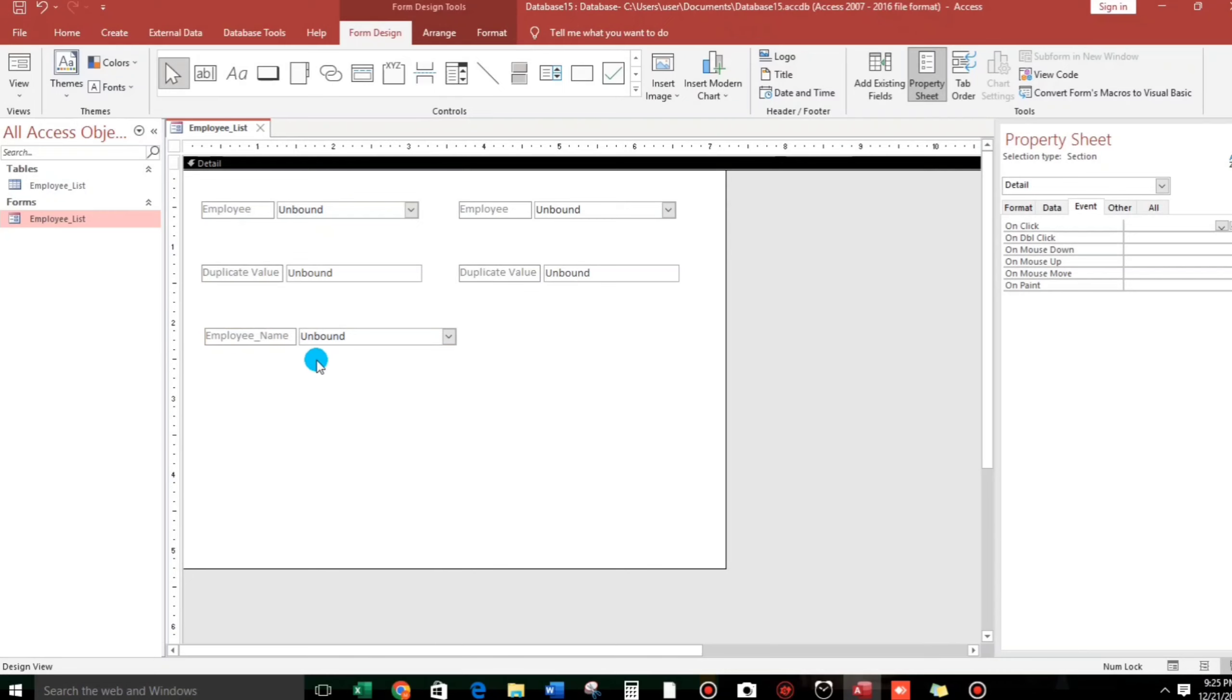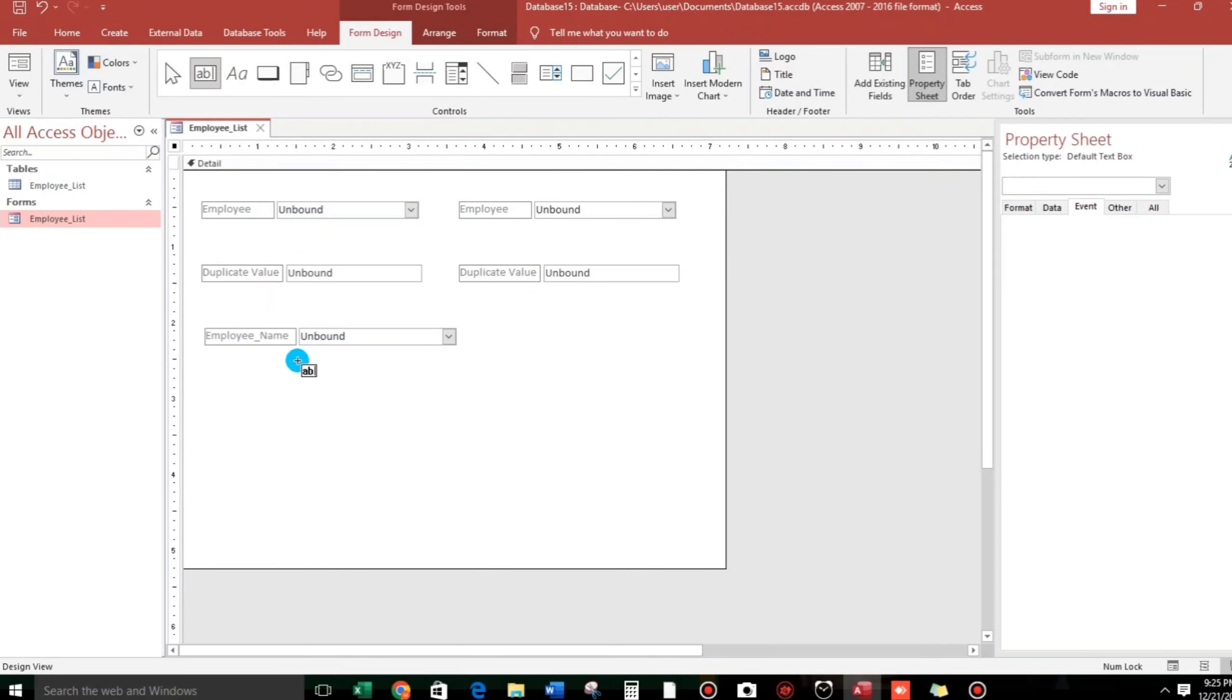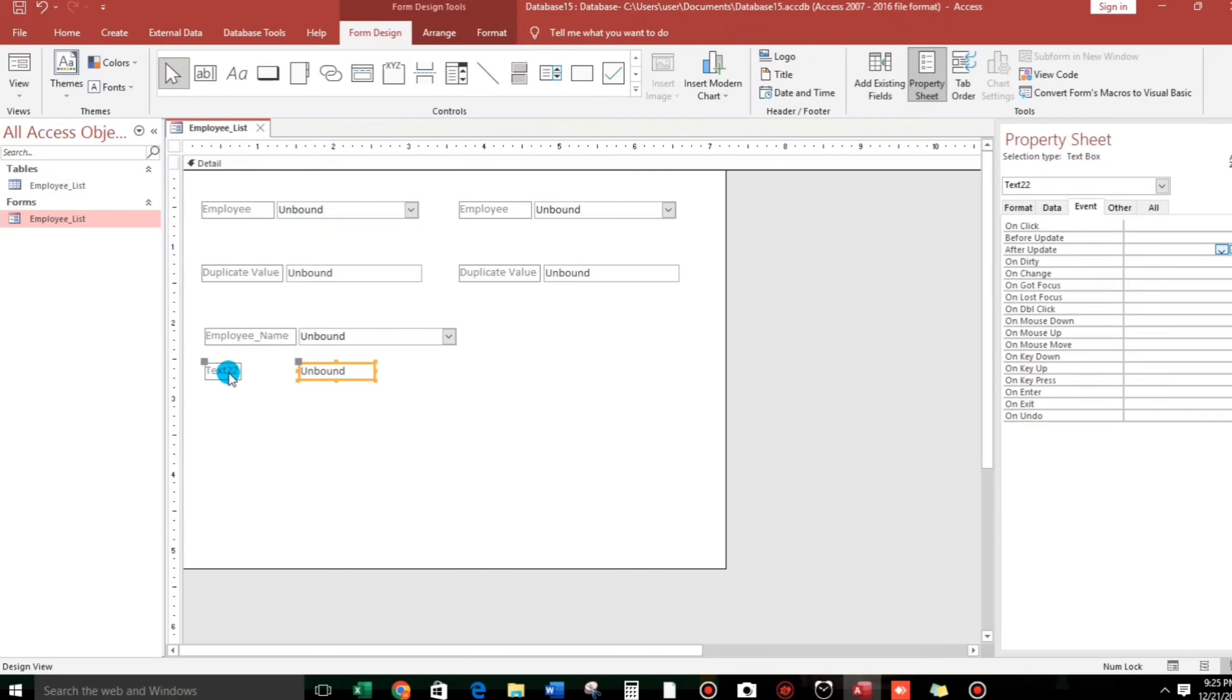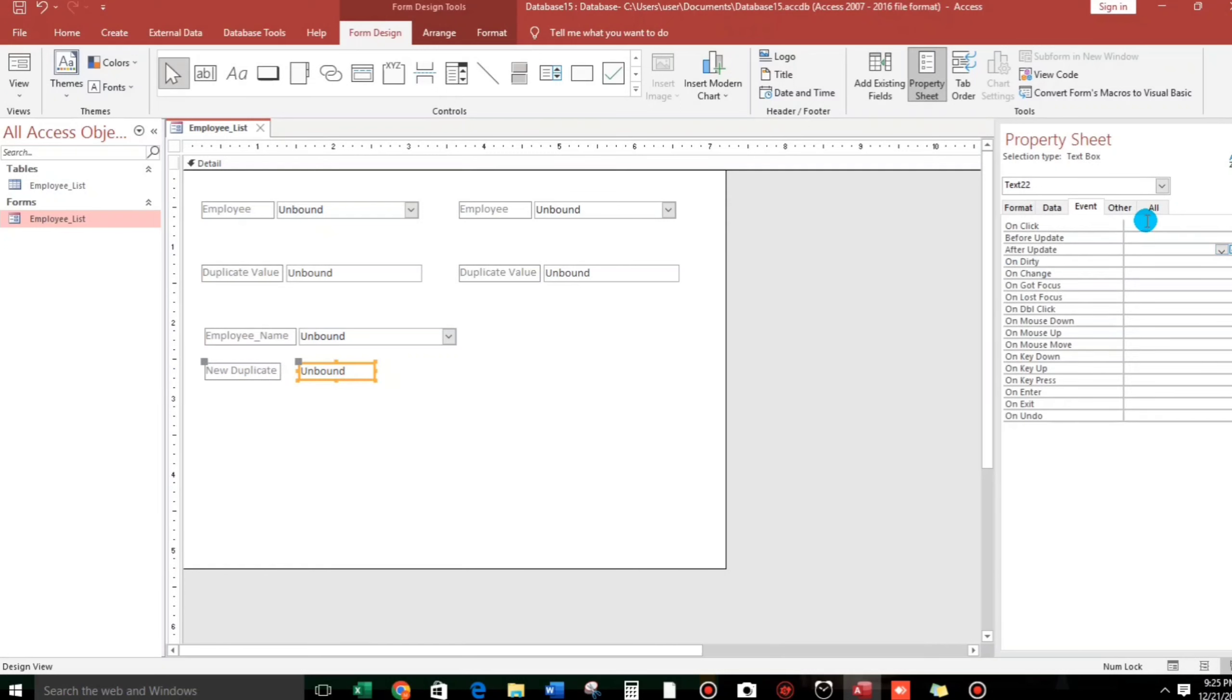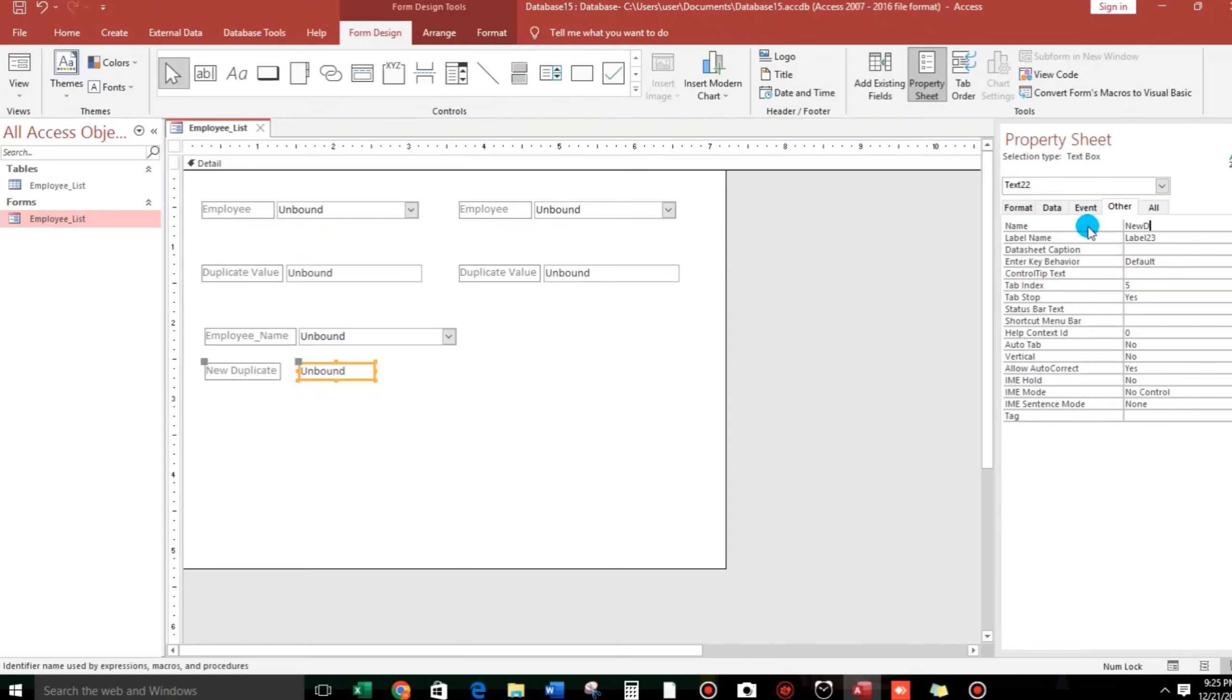And then, let us add also a new text box. For example, let us rename this as new duplicate. And also this one, the name of this is new doc, stands for new duplicate.